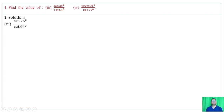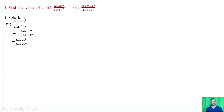Roman numeral 3: tan of 26 degrees divided by cot of 64 degrees. We can convert cot to a co-function of tan. Cot of 64 degrees equals cot of (90 minus 26) degrees, which equals tan of 26 degrees. So tan of 26 degrees divided by tan of 26 degrees equals 1.